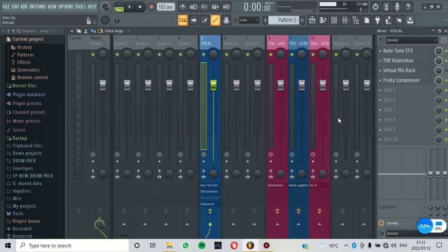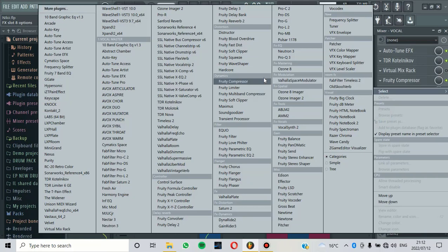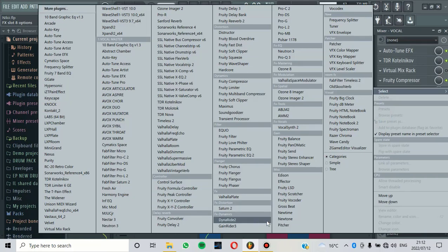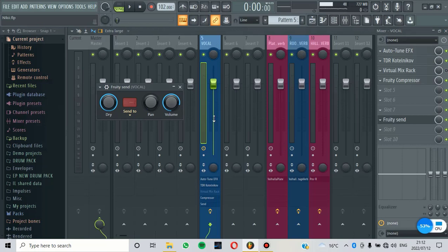What you need to do is to make sure that you insert Fruity Send, a VST that comes with FL Studio. You insert Fruity Send. And then before you do anything,